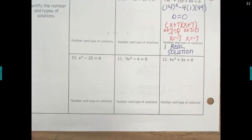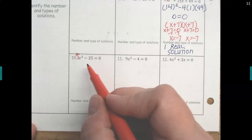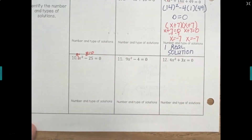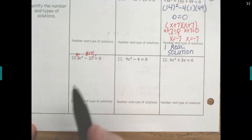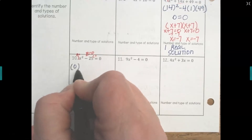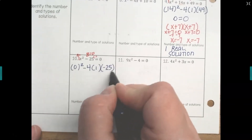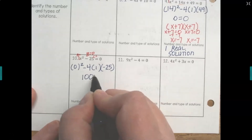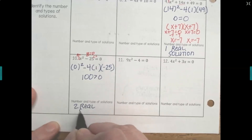For number ten, a is the understood 1. There is no single variable term, so b is actually zero. c is negative 25 because that's our constant. Plugging b² minus 4 times a times c into the calculator: (0)² minus 4 times 1 times (−25) gives 100. Since 100 is greater than zero, we have two real solutions.